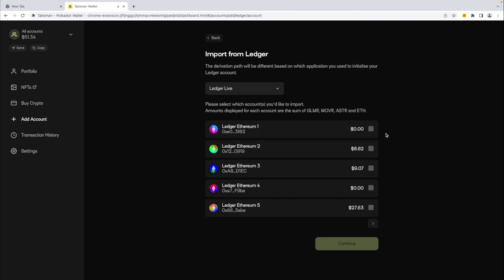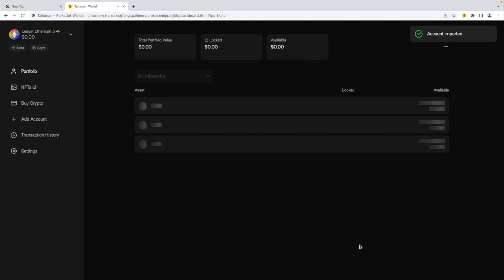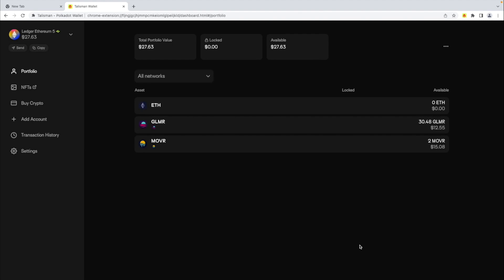You can select one or multiple wallets to import. I will be selecting one wallet for this demonstration. And these are my EVM assets.